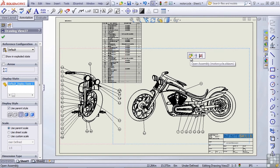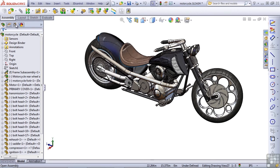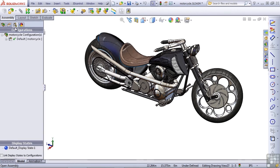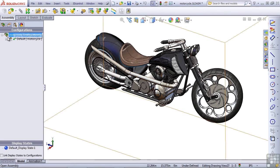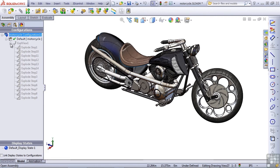Exploded views are associated with configurations in SolidWorks. So let's switch over to the configuration manager. If you expand the existing configuration, you'll see that there's already an exploded view and it has several associated explode steps.